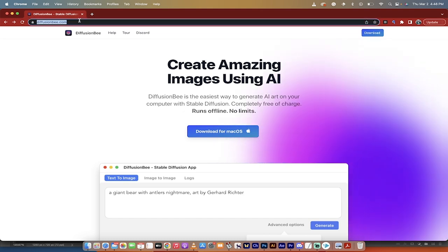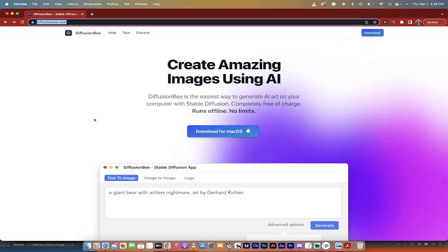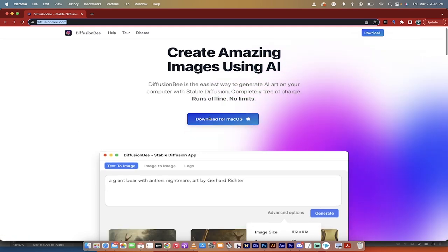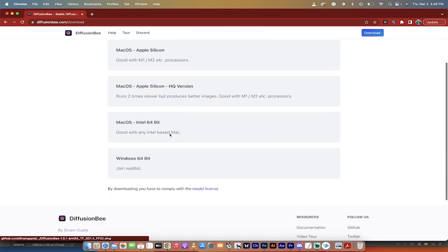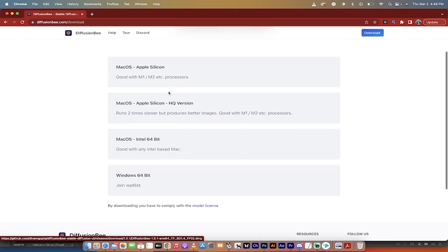First step, you want to go to diffusionb.com, which I'm at right here, and then you get a few options. You're going to click Download for Mac OS, and then you can actually do a few different things.